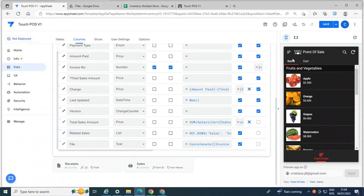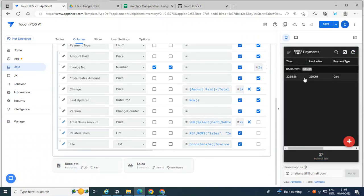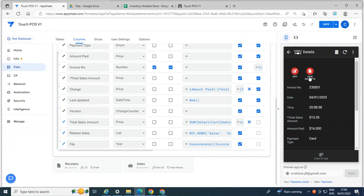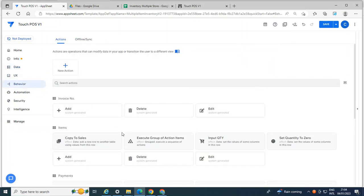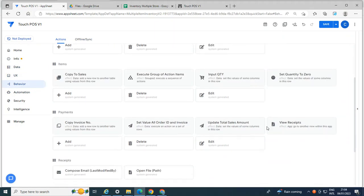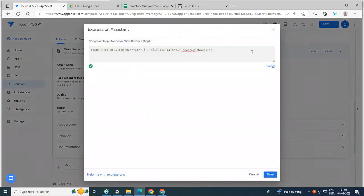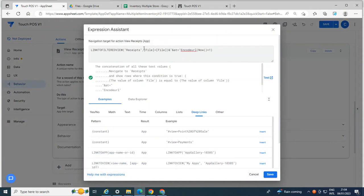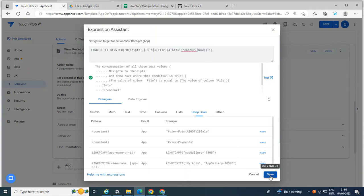And then how to create a link. So creating a link like this here, what I did is just in the behavior. And then in the payments here, view receipts, I use this link to filter view, which is the file in the Google Drive and the file in the payments table. And this plus here is to force the app to sync to make sure that I have the updated PDF.